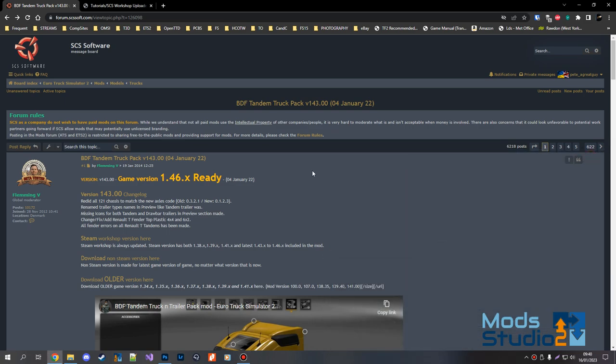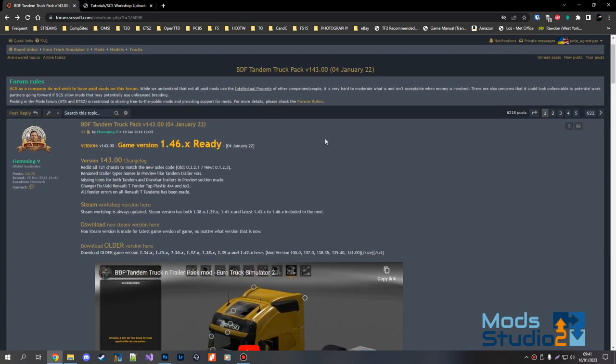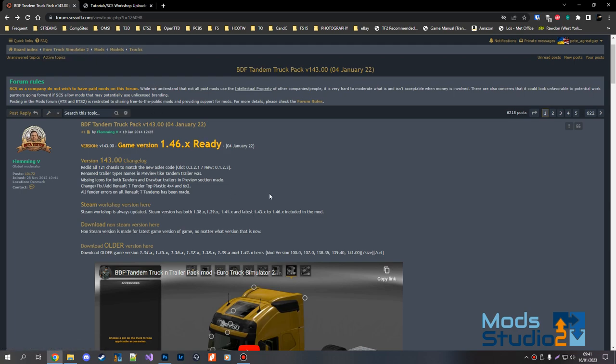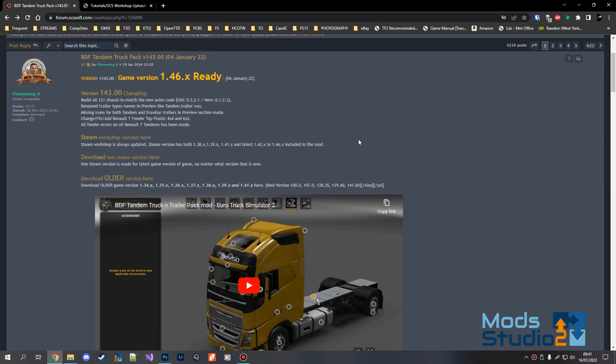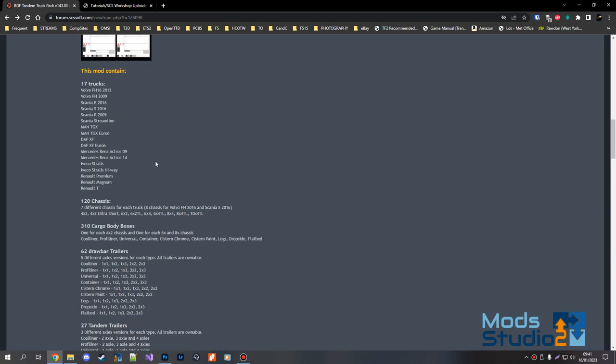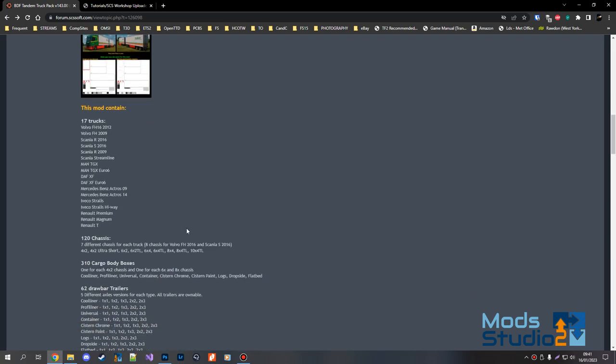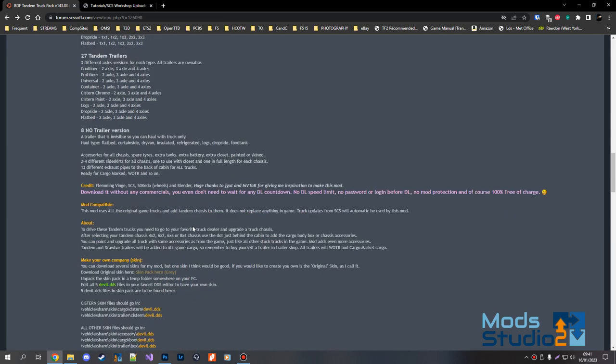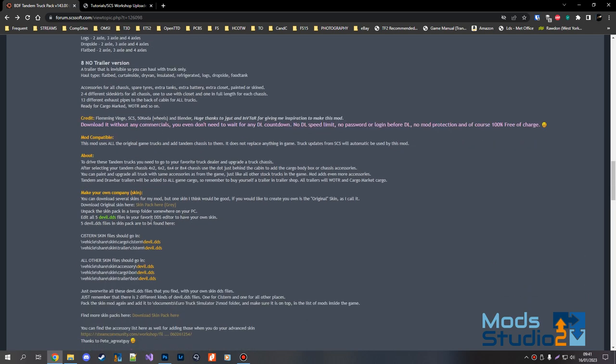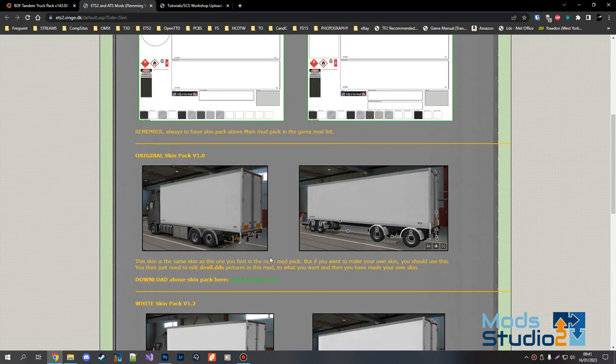Okay, somebody on the Mod Studio Discord server asked me to do a quick video on how to skin the BDF tandem truck by Fleming V for ETS2, which is available on the SCS forum in the ETS2 models and trucks section. He provides you the template, which is basically those two bits at the bottom. You can download the skin pack from his website.